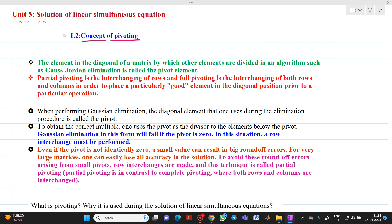Why does partial pivoting come into the picture? Whatever elements are in the diagonal of a matrix by which other elements are divided in an algorithm such as Gauss-Jordan elimination is called a pivot element. Partial pivoting is the process of interchanging rows, and full pivoting is the interchanging of both rows and columns. Please remember this: partial pivoting means we are only dealing with interchanging of rows, and in full pivoting we interchange both rows and columns.